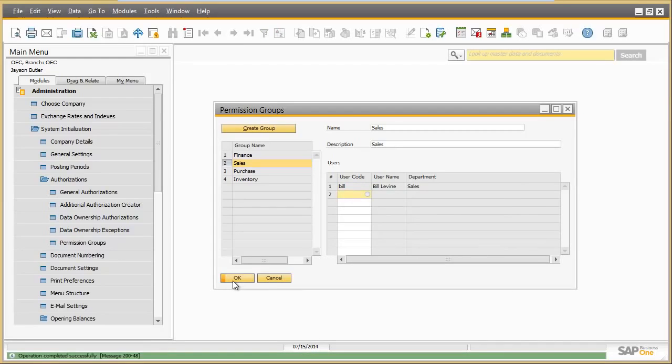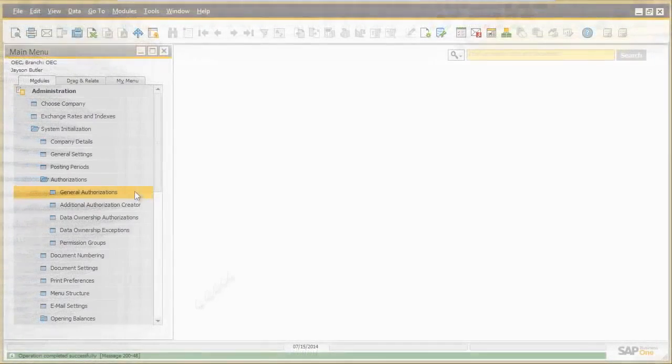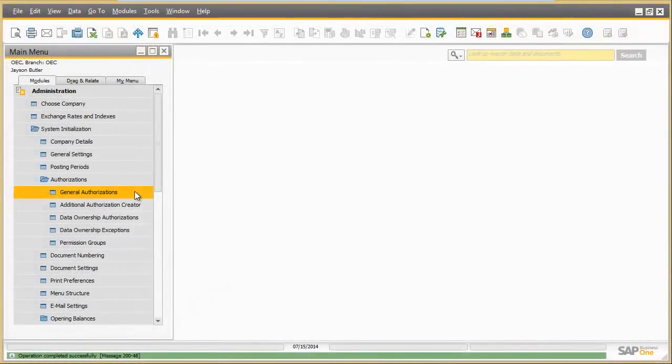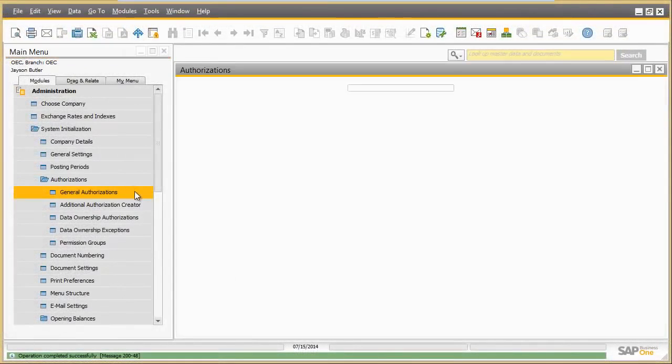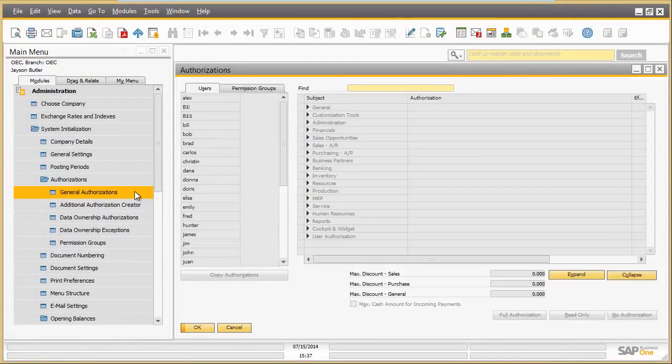With this assignment, Bill will be authorized to perform all transactions which have been defined for the sales permission group. Let us now take a look at the authorizations defined for this permission group.